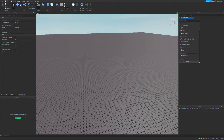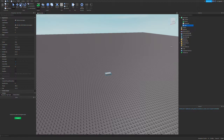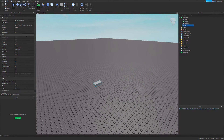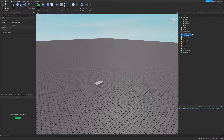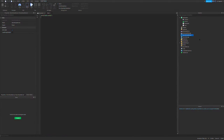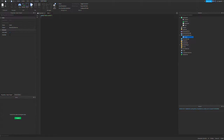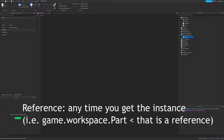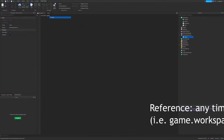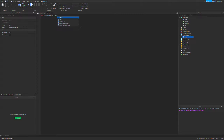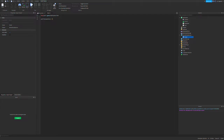We're going to start by making a part. You can do many things with this part — you can change a bunch of its properties. We're going to use a script in Server Script Service to do that. We're going to make a script here. In this script, we're going to use the basic normal referencing that you can do in Roblox Studio: part equals game.Workspace.Part.